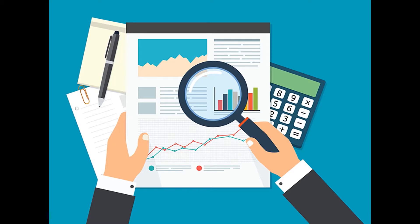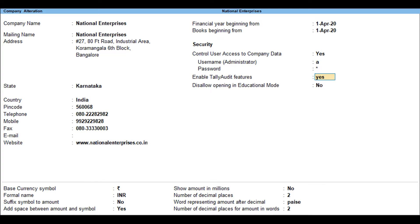Amounts in the voucher are reflected in the Tally Audit listings. To enable Tally Audit features, you have to enable the security controls Tally Audit feature while creating a company. You can use the administrator login ID or create a user with Tally Audit access by selecting audit listings in respective security levels.